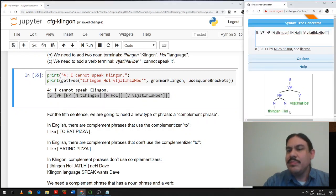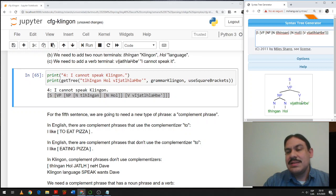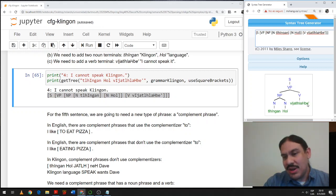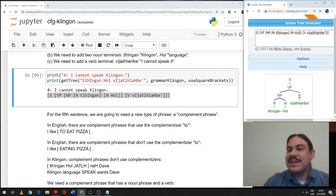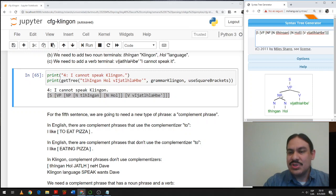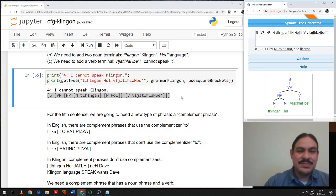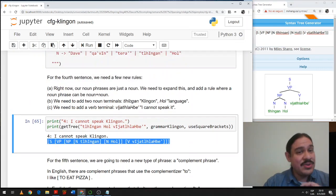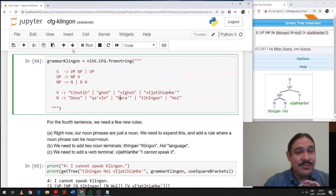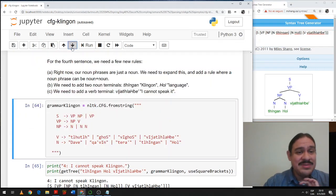So a sentence with a verb phrase. What is the action? I cannot speak. What can you not speak? Klingon khul, Klingon language. What's happening to Klingon language? It's sister note V. I cannot speak it. Okay, so far so good. We have one to go.